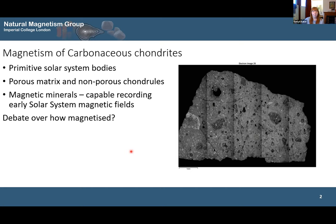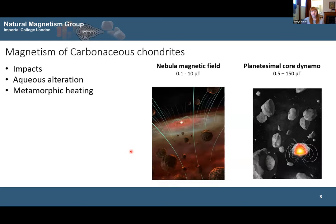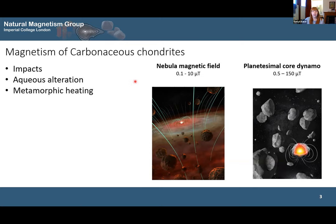There's a lot of debate about how these carbonaceous chondrites acquired their magnetic remnants. The main two fields they could be recording are: first, the nebula magnetic field — an out-of-disc field associated with the collapse of the molecular cloud into the formation of the solar system, which decreases in intensity with distance from the sun and with time, expected to be quite low intensity between 0.1 and 10 microtesla. The second is associated with planetesimals — precursors to planets of about 500 kilometre size — which if they undergo differentiation could produce dynamo fields similar to Earth's, expected to be higher intensity between 0.5 and 150 microtesla.